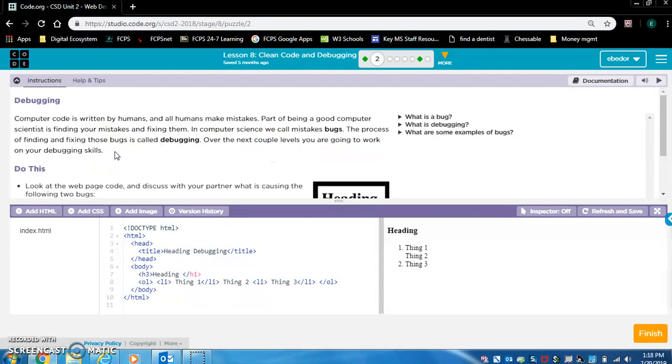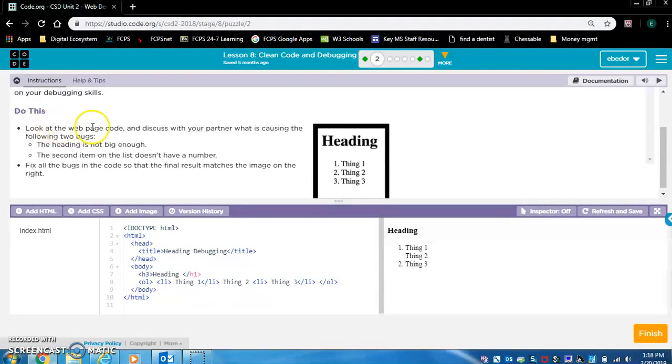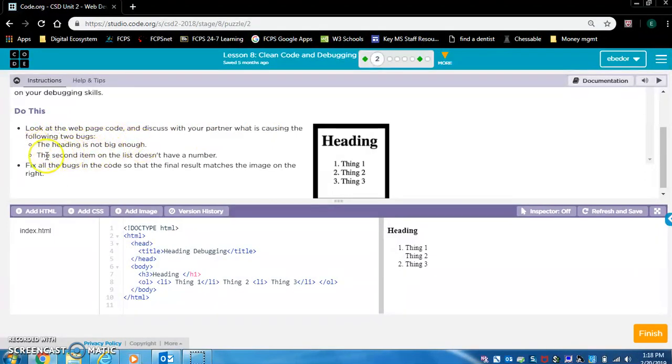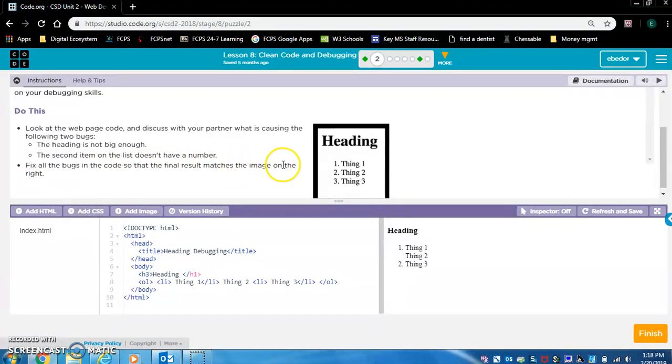In coding, debugging is the most important skill to have. It's very important that you take this lesson very seriously and give it your best effort. Let's read the do this section. Look at the webpage code and discuss with your partner what is causing the following two bugs. The heading is not big enough. The second item on the list doesn't have a number. Fix all the bugs in the code so that the final result matches the image on the right.